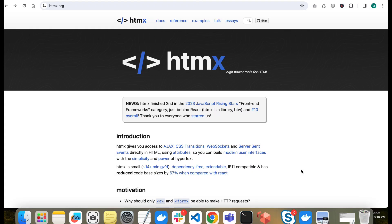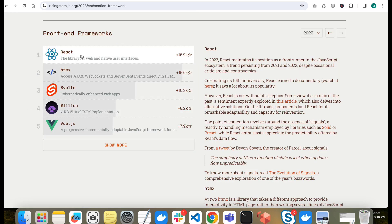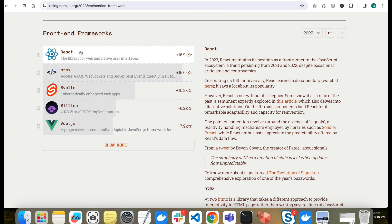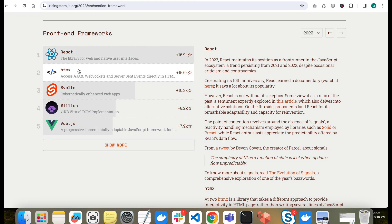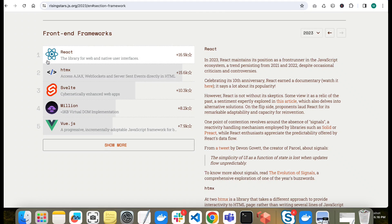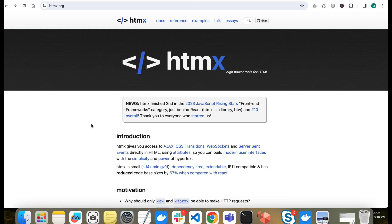Hello guys, welcome to today's video. We will compare HTMX and React.js - how they differ in approach. We'll write some code and implement the same functionality in both HTMX and React.js. There's a list of 2023 JavaScript Rising Stars where React is on top among front-end frameworks, and HTMX is second, growing very fast. Because of this, people started comparing the two.